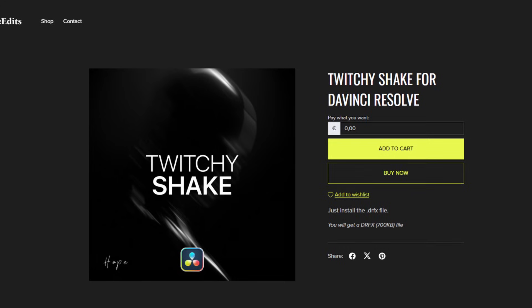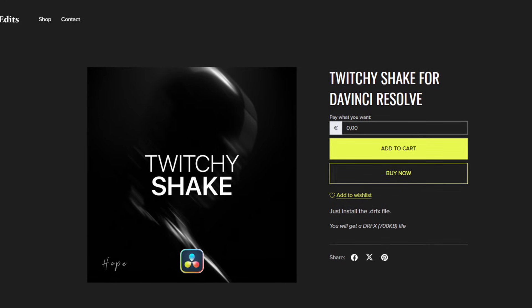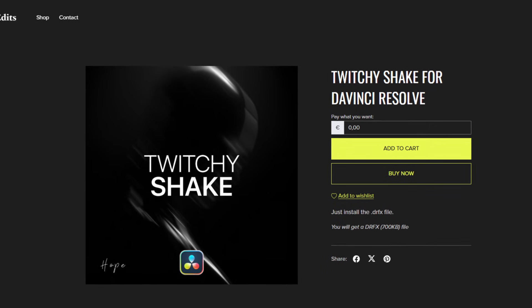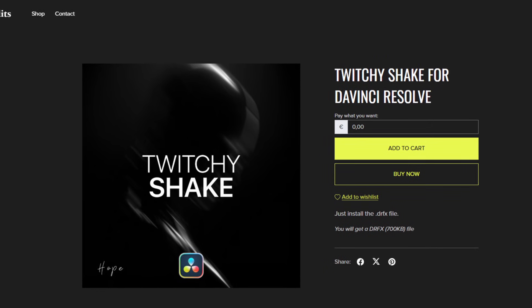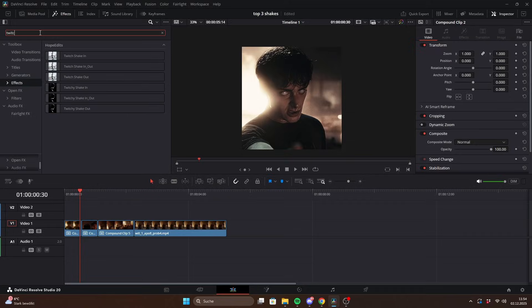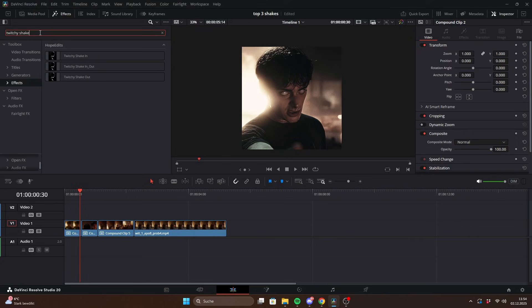The Twitchy Shake is based on an RNG expression which makes it very strong and unpredictable. You will find it under Effects. As you can see, there are 3 versions.